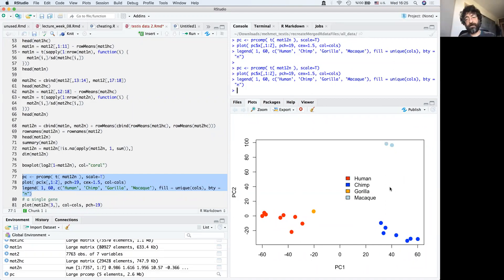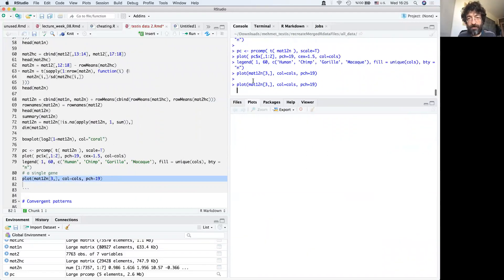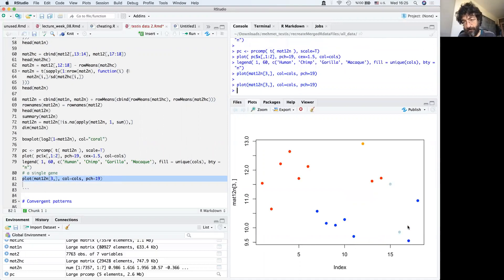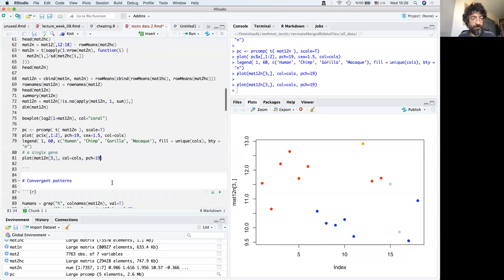Looking at that single example gene again: chimps are here, humans are here, the gorilla is here, and the clustering is mainly by species. That's encouraging.